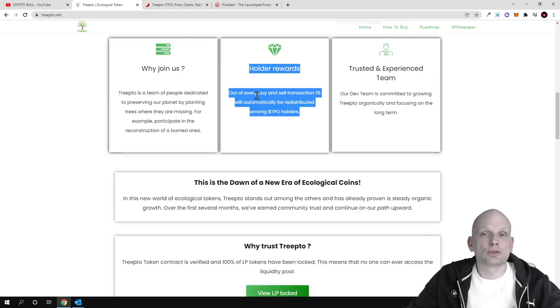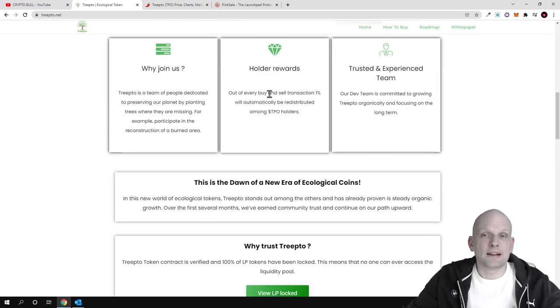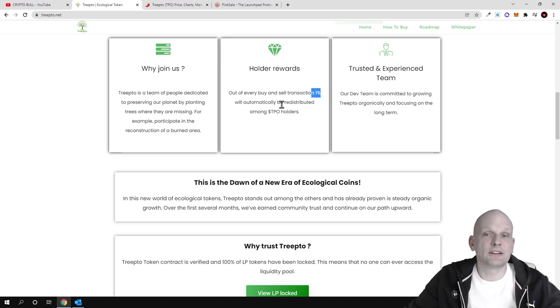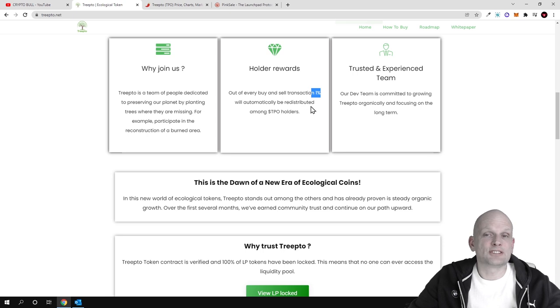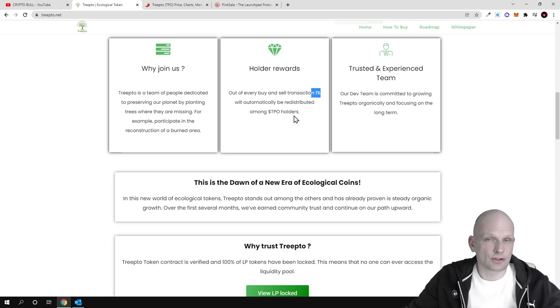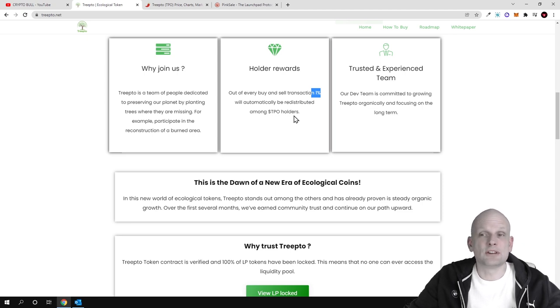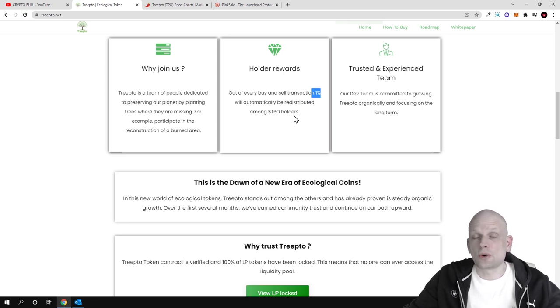Holder rewards: out of every buy and sell transaction, one percent will be automatically distributed among TPO holders. So whenever you are holding these TPO tokens, you will be receiving rewards directly to your wallet, but not in TPO tokens but in BUSD.